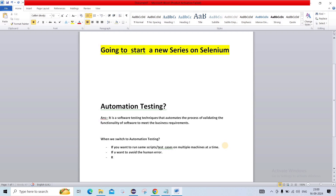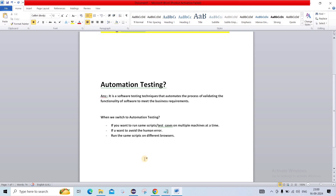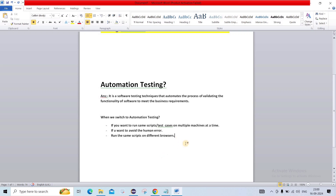And if you want to run the same scripts on different browsers, then you have to switch to automation testing. For example, suppose you have written 10 test cases and you want to run them in a different browser. If you are testing on Chrome and your business requirement is to test on Firefox or Edge as well, then manually you have to run the same scenarios multiple times. But with automation testing, you can do it in a single click. So these are the three ways we have to switch to automation testing.